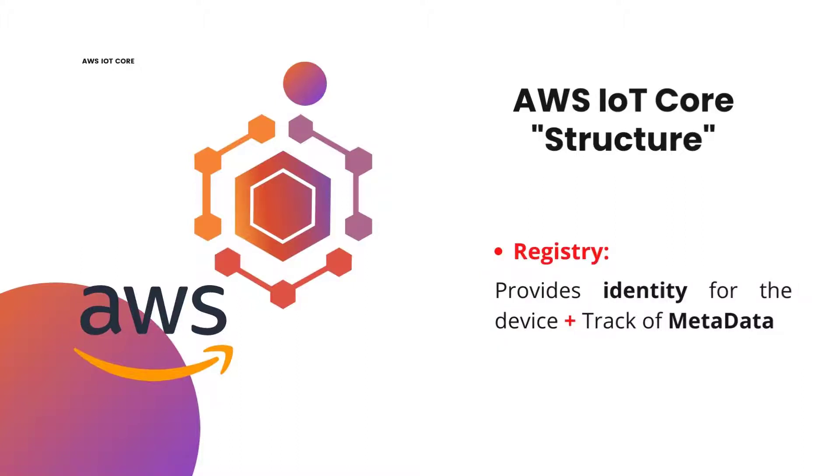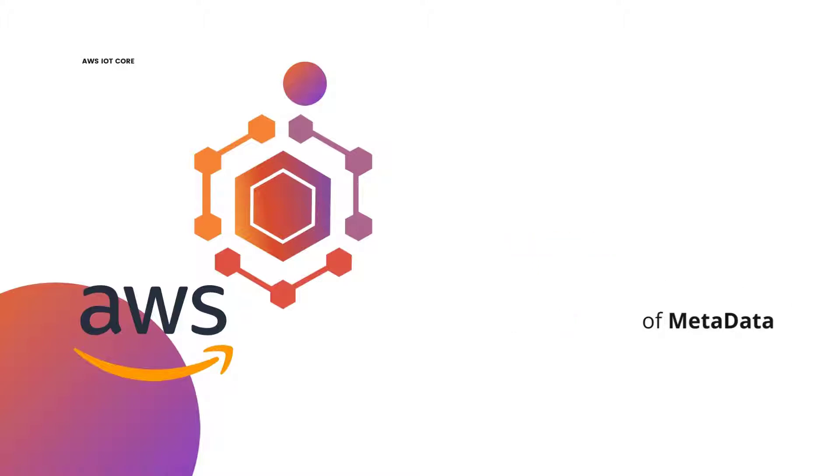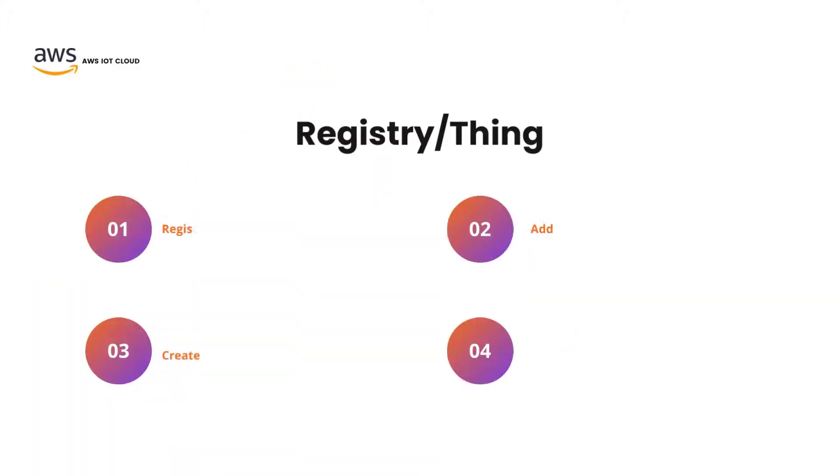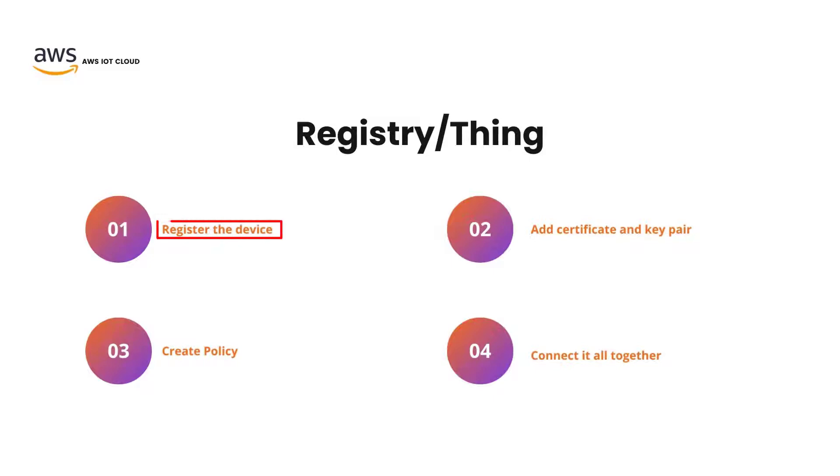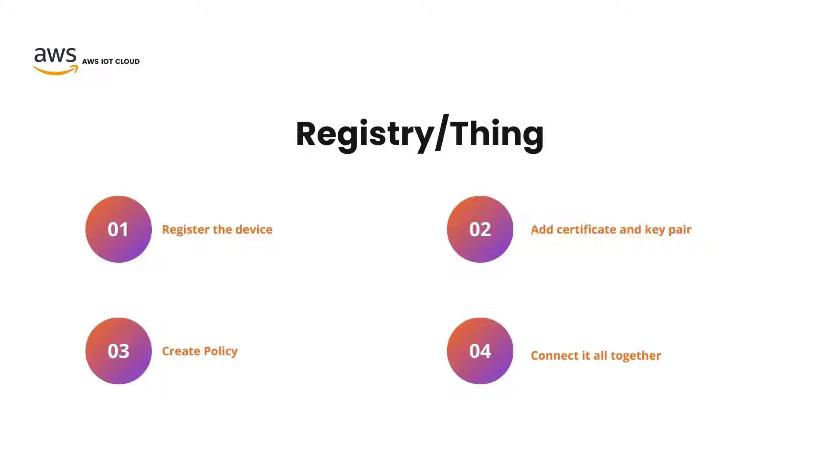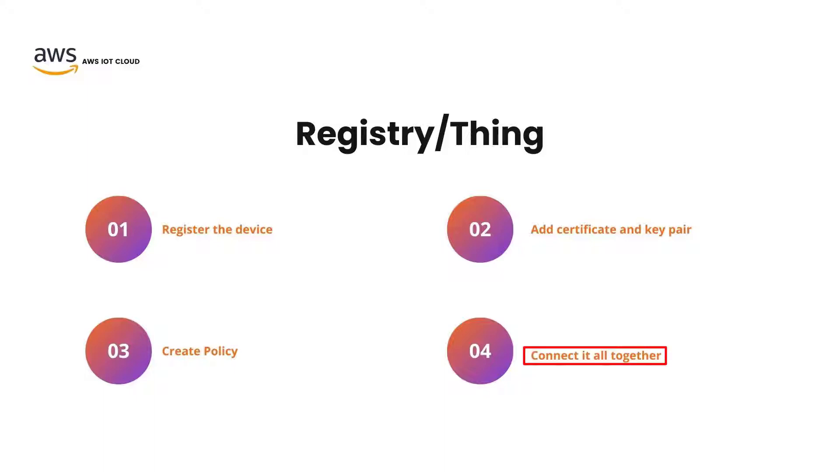In order to make the registry for a new device, there is a four-step process that we have to go through. First, we have to register the device on the AWS service. Next, we have to add a certificate and a key pair to make it encrypted and secure. Third, we have to create a policy which describes how the device is going to be treated on AWS and what kind of action that device can take. And lastly, we need to connect all these steps together in order to fully register a device on AWS cloud.